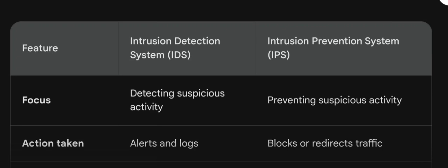The first feature is focus. IDS focuses on detecting suspicious activity, whereas IPS, as the name suggests, tries to prevent suspicious activity. The action taken by IDS is that it gives alerts and logs about the suspicious activity.